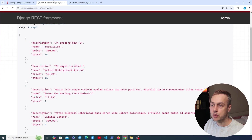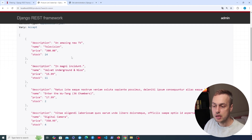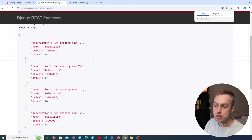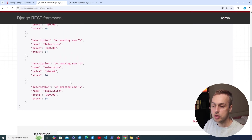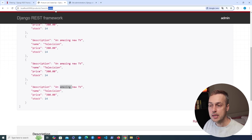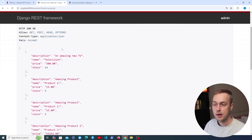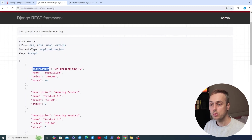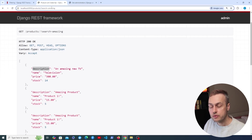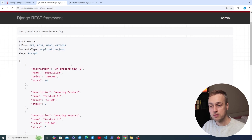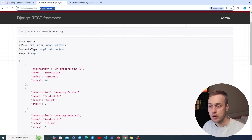Going back to the browser and refreshing the API with the search parameter set to 'vision', we can now see all of the products returned have the name 'television'. Switching to 'amazing' filters by the description field instead. The search is case insensitive — adding a capital letter still works. So the REST framework search filter is a case insensitive partial matching filter that lets you easily search across a range of fields on a view tied to a Django model.